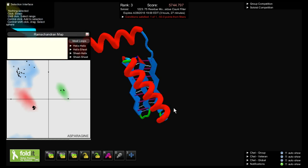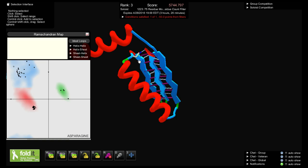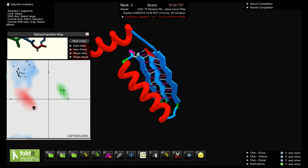Looking at the transition between this helix and this sheet, I'm just going to click on one of these segments, the red one. In the Selection Interface, when I click on it, it gets highlighted on the protein, and its dot in the Rama map also gets highlighted. It's this one down at the top of this cluster of dots — this white dot corresponds to the highlighted segment in the protein. This segment has a realistic shape because its dot is in the colored part of the map. If the dot were off in the white part of the map, I would know that segment had an unrealistic shape.